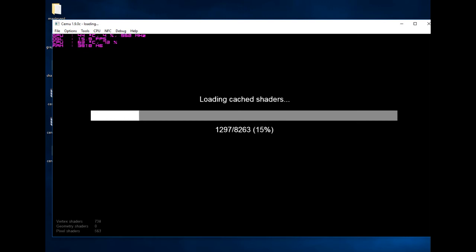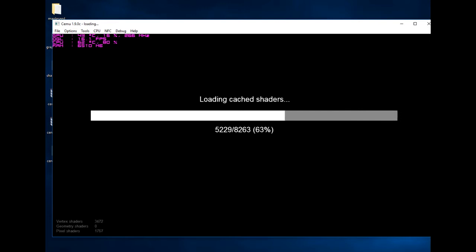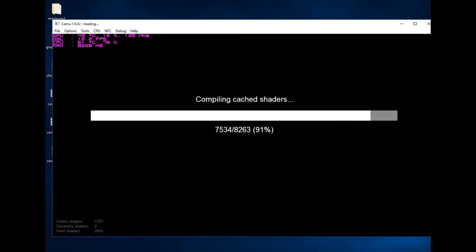First of all, after you have started the game more than once it will load the cache. But first it will start compiling the cache, which will take a little bit longer because it will compile each file. After that is done, the second time you start the game it will only load them and will work much faster. Be aware that this emulator will use up a lot of your RAM, so while you start it be sure not to have your browser open and to have as much free RAM as possible.